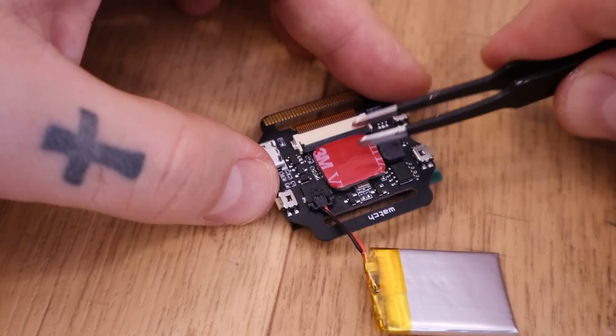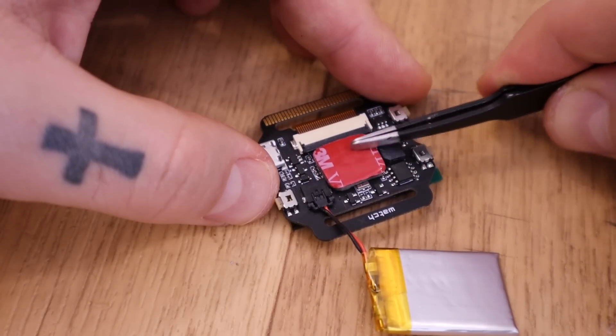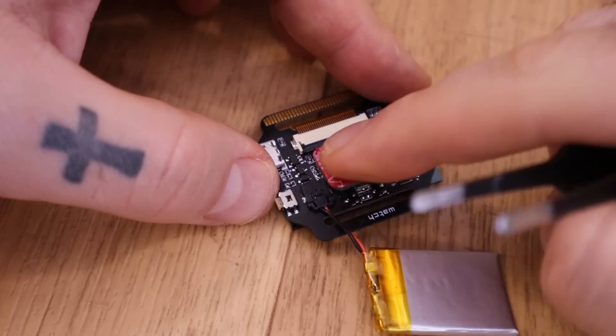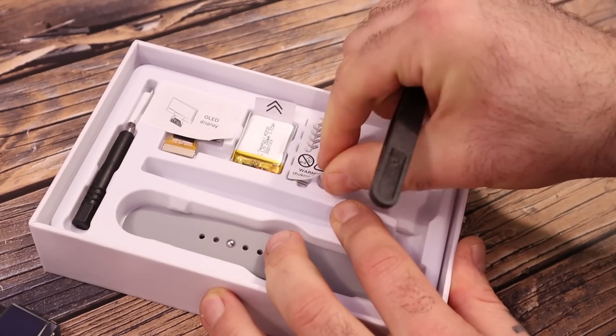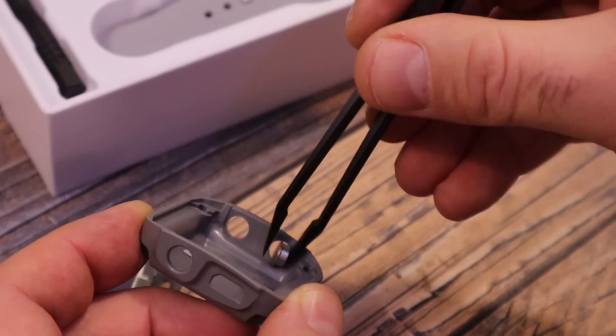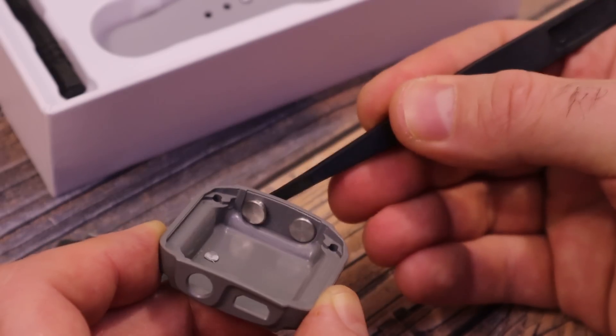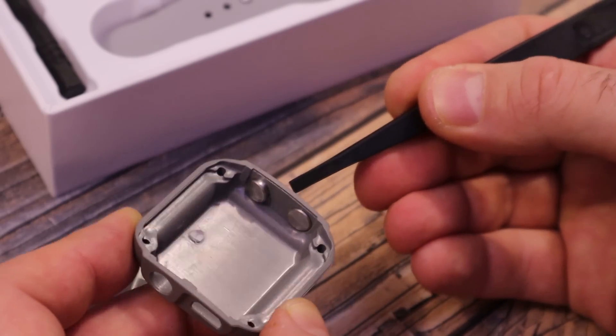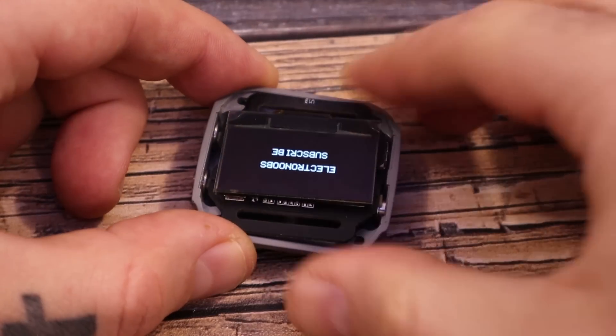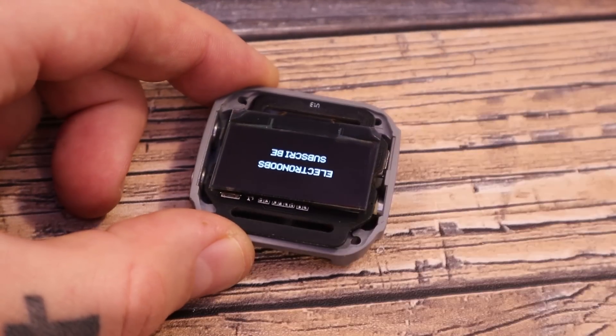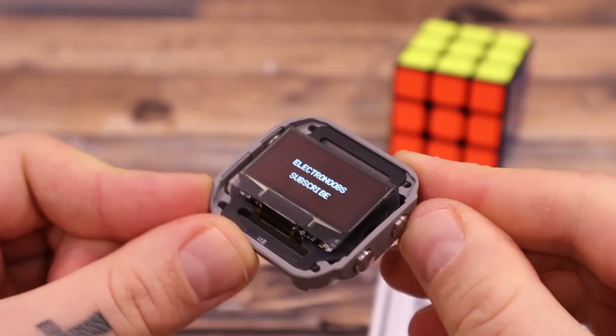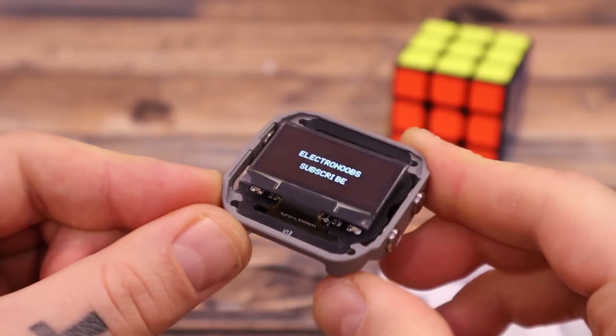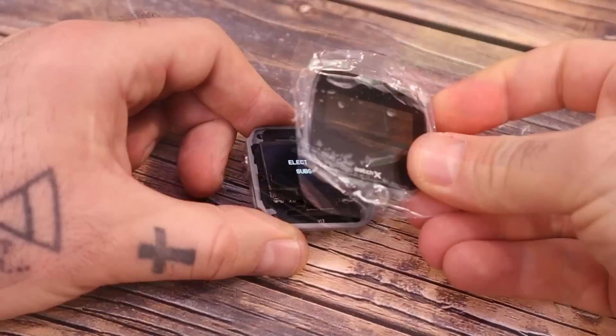So assemble the Watch X as we have seen in a previous video. Then you can use the provided tweezers and take the plastic buttons one by one and place them inside the case. Then we slide the watch X in place just like that.